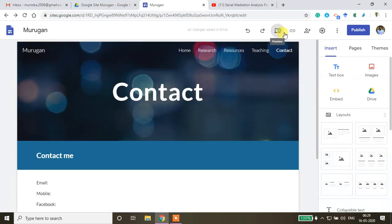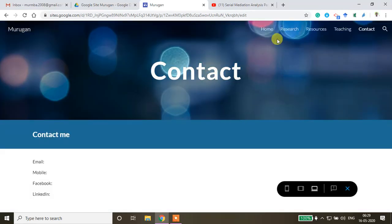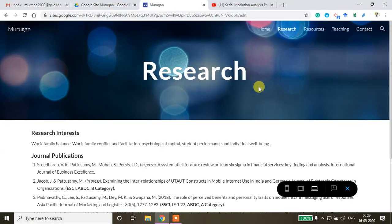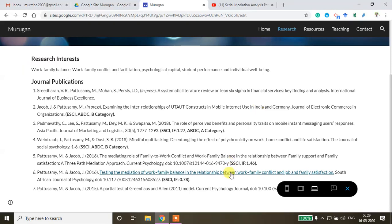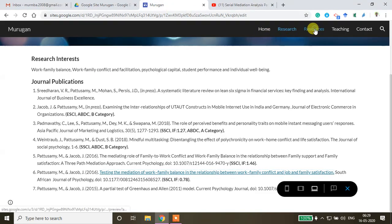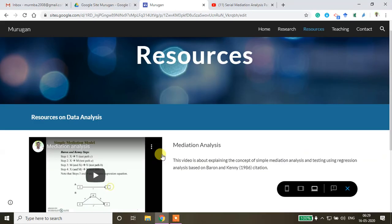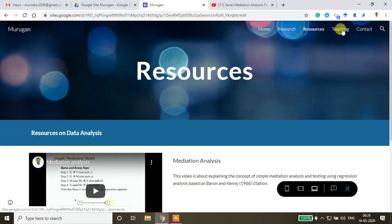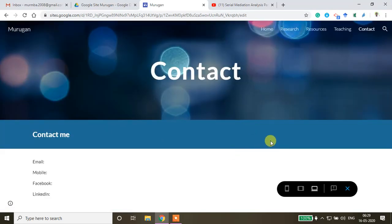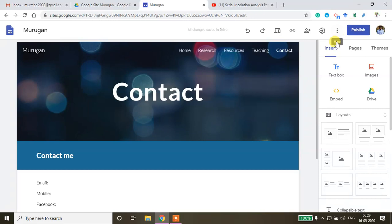To preview the site, click the preview option. The Home page, Research page with embedded links, Resources page with videos, Teaching page, and Contact page all display correctly. If you want to publish, click Publish.